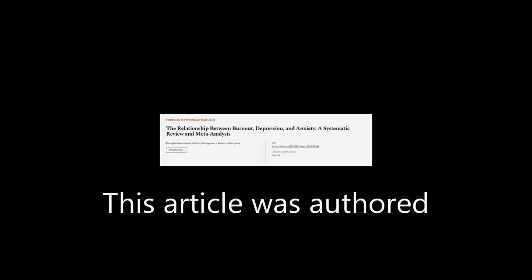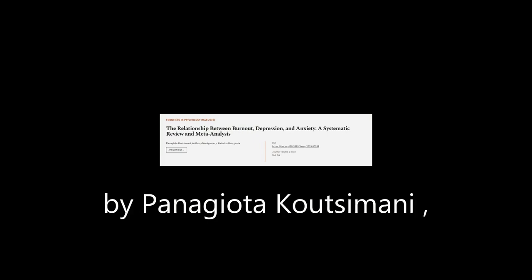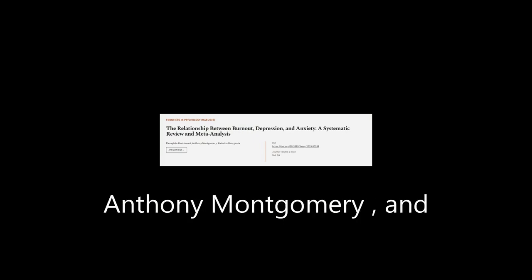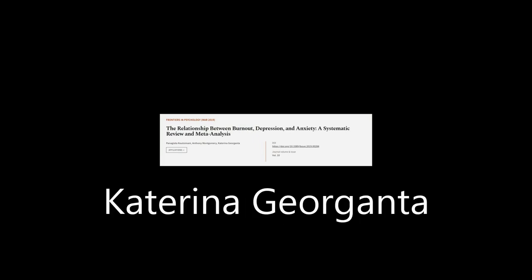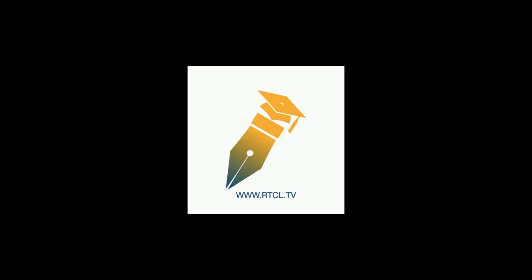This article was authored by Panagiotta Kautzimani, Anthony Montgomery, and Katerina Giorganta. We are article.tv, links in the description below.